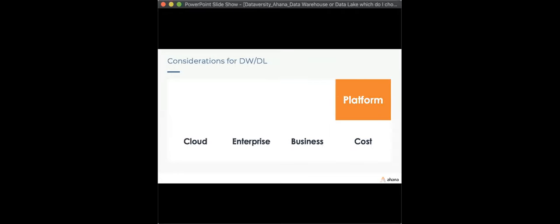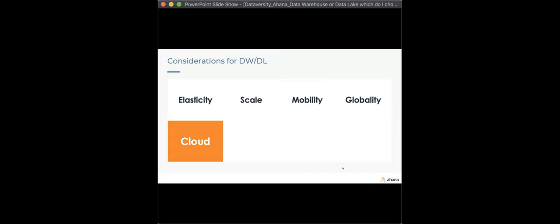Platform support: is cloud critical? Does it support your enterprise requirements? Is it cost efficient? Is it elastic, automated, scalable? Is there mobility and globality — what can you do as you expand into new regions? Enterprise: does it support security, privacy, governance, and unification — all the enterprise requirements?